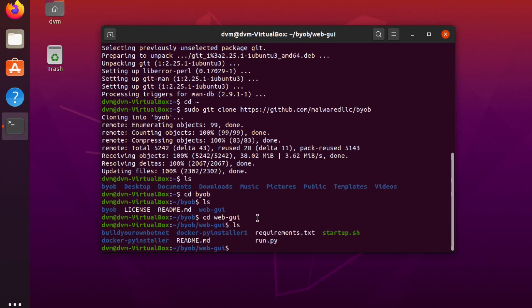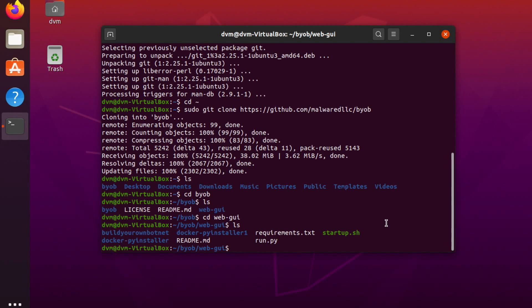And now you can see there is this file startup.sh. This is a bash script that will do the heavy lifting for us as far as making sure all the Python modules are installed and building the Docker images and all those kinds of things. Speaking of Docker images, though, in order for this startup.sh to run properly, we're going to need Docker installed.